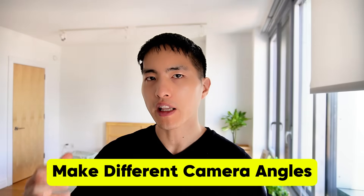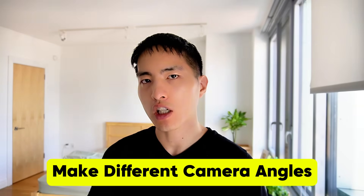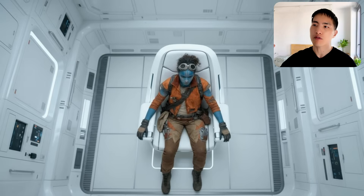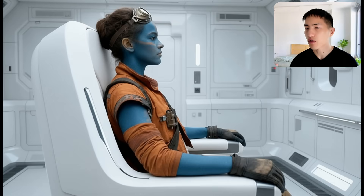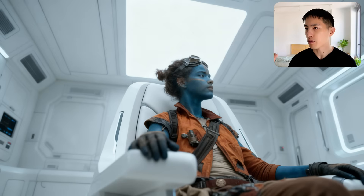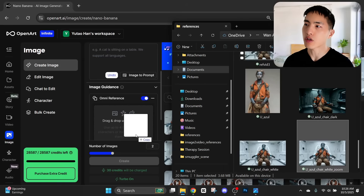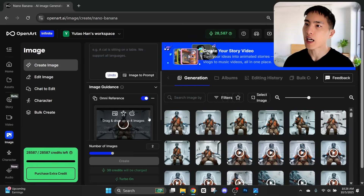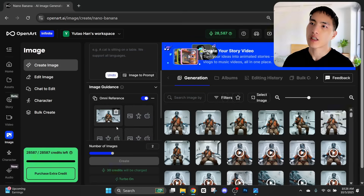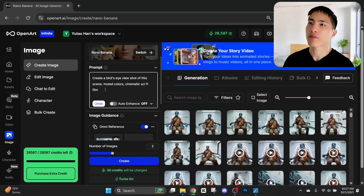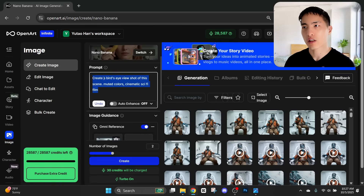To make the animation more dynamic, I generated different camera angles of the scene. I created a top-down view looking directly overhead, some shots from a side profile view, and some shots from below pointing upwards. The way I made these is by using Nano Banana — I drop in that picture of my character in the interrogation room, and inside the prompt ask for a different camera angle, like creating a bird's eye view shot of this scene.